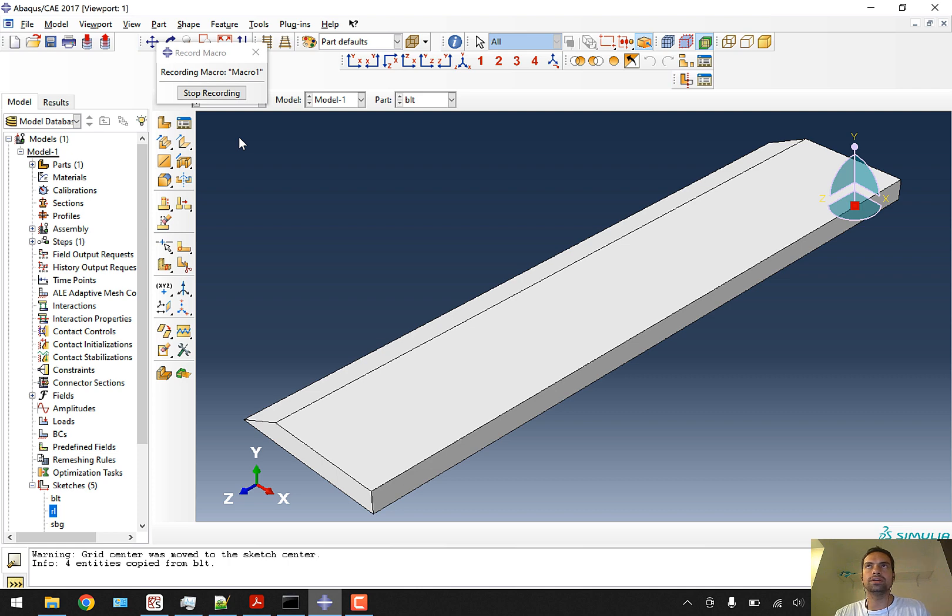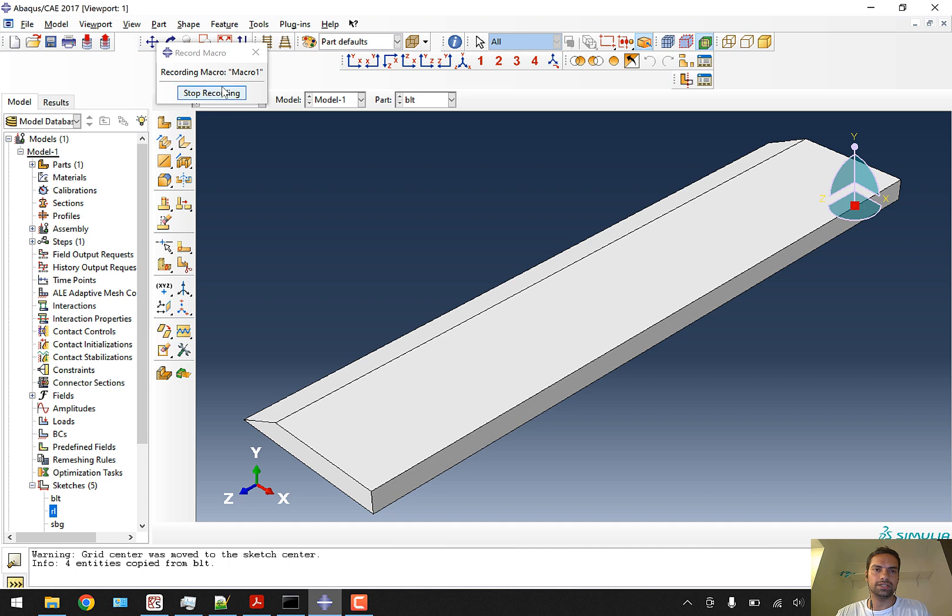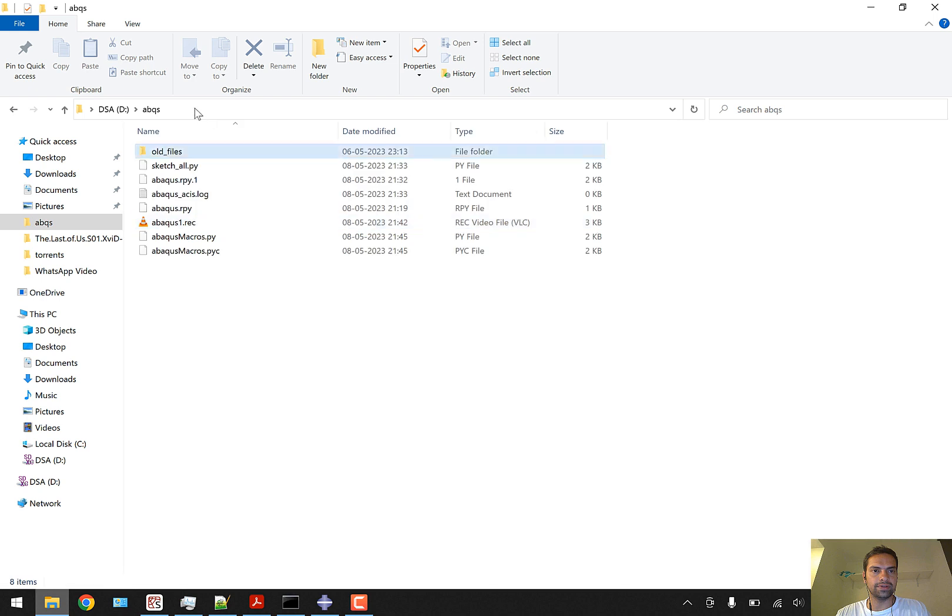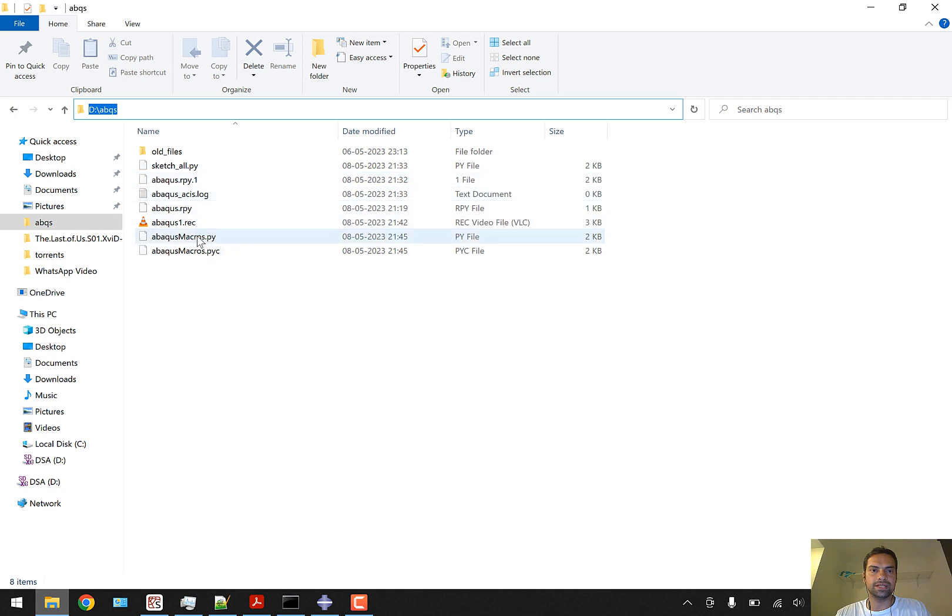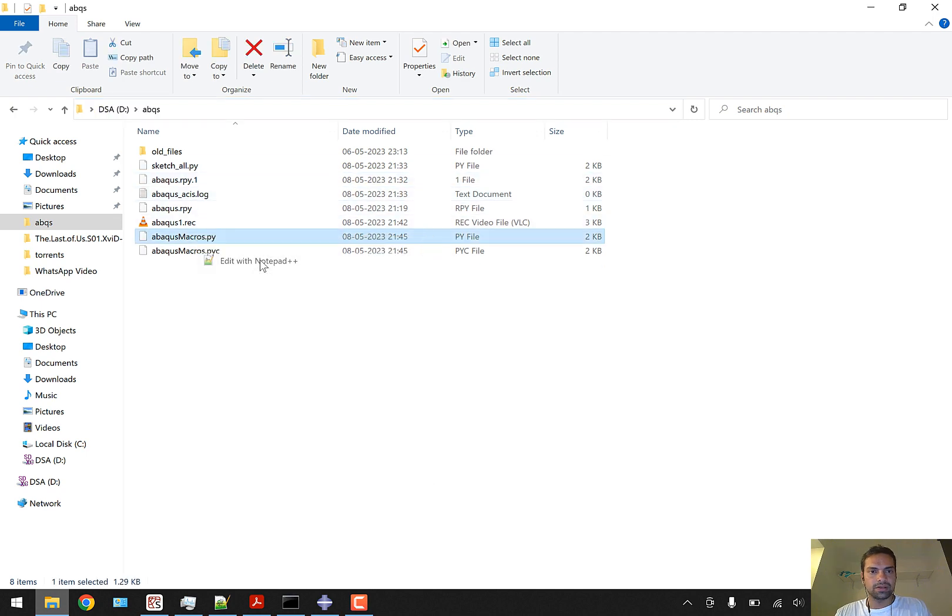Similarly we have to generate all the parts using extrusion. The sleeper will have a different depth of extrusion because it will be perpendicular. We'll stop recording and go to our folder where the working directory is.